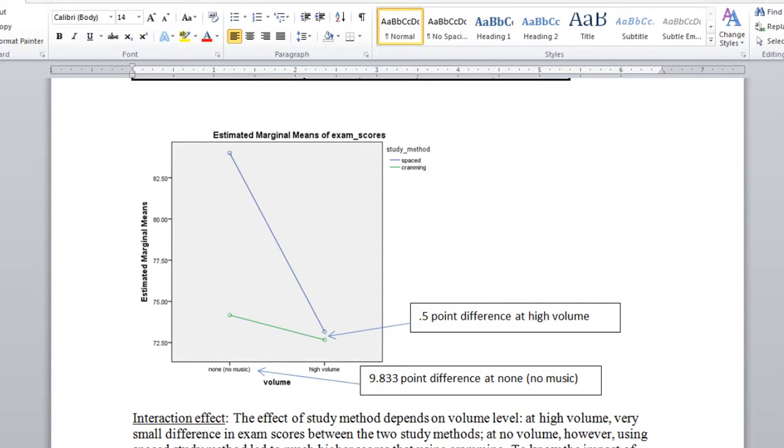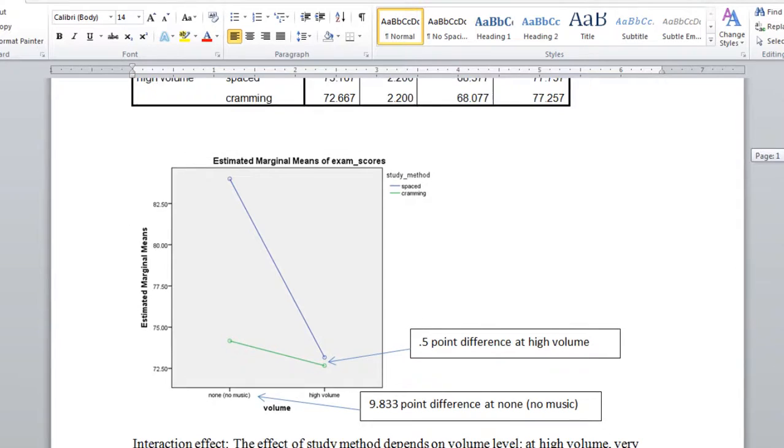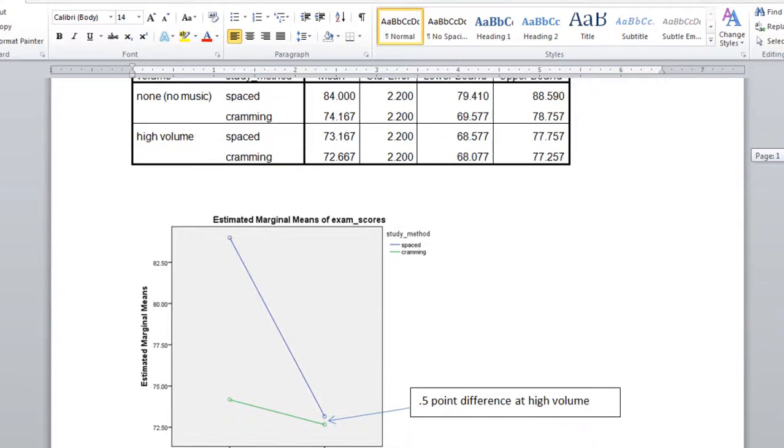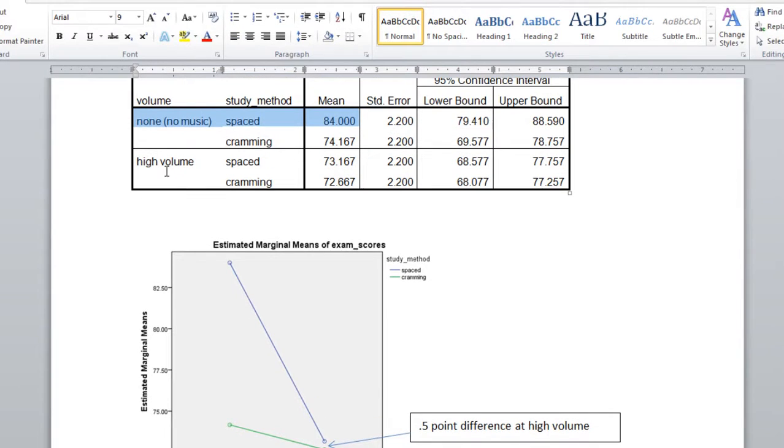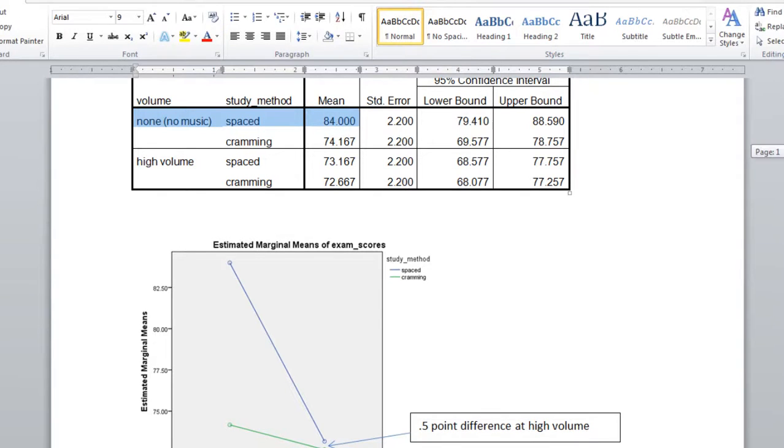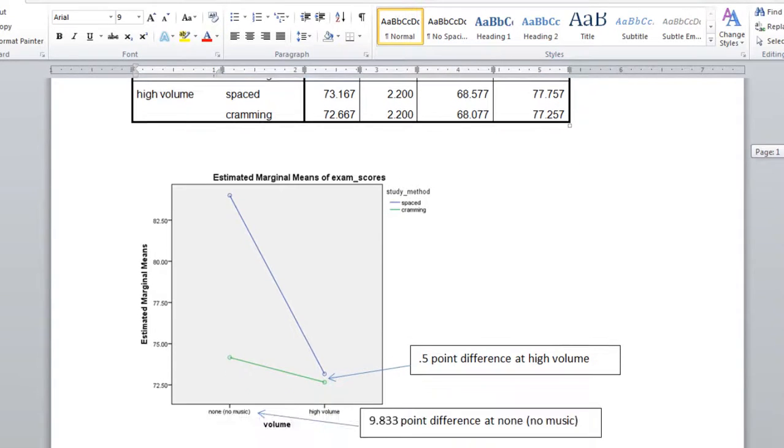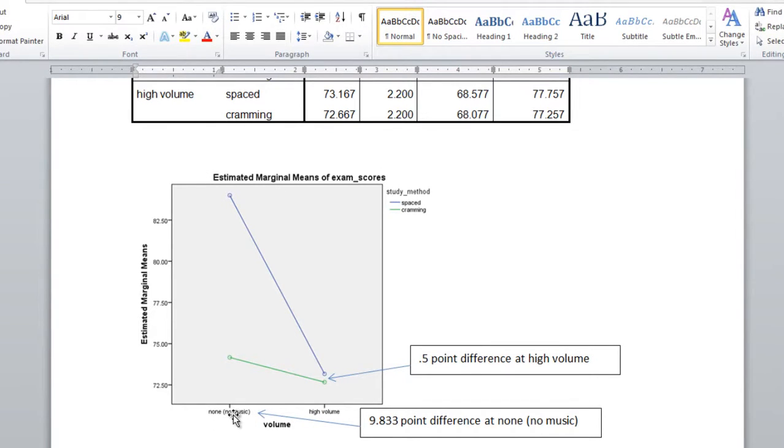And if we look at these means in this table up here, what you can see is that this first mean is the no music for volume, and it's spaced for study method, and that's a mean of 84. So no music spaced. If you look here, we have no music, and then the blue is spaced, so that's this value right here. This mean is 84.